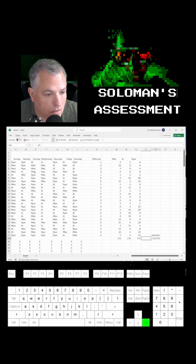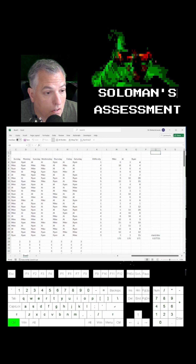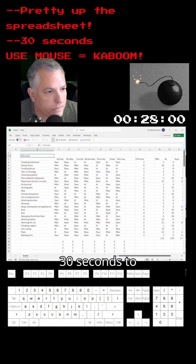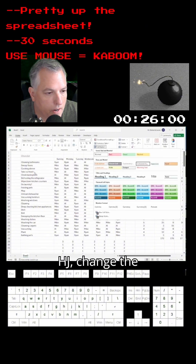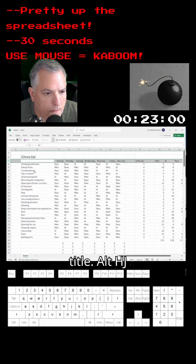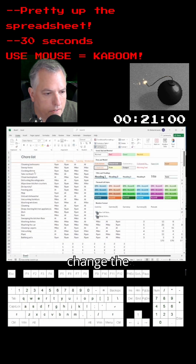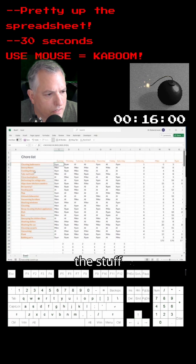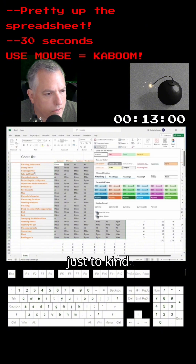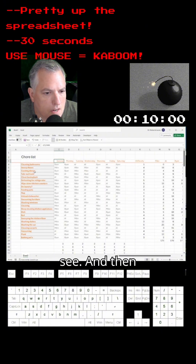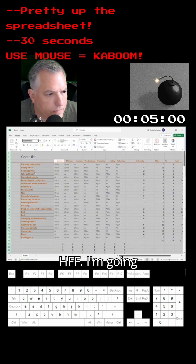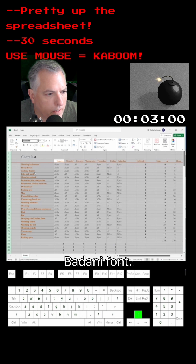Not quite zero, but Solomon's saying we've got 30 seconds to make the spreadsheet look good. Alt-H-J to change the title, Alt-H-J again to change the headers to something else. Change the formatting around for some variation. Let's change the font: Control-A, Alt-H-F-F, and I'm going to go with the Bodoni font. Stop the time, stop the bomb!